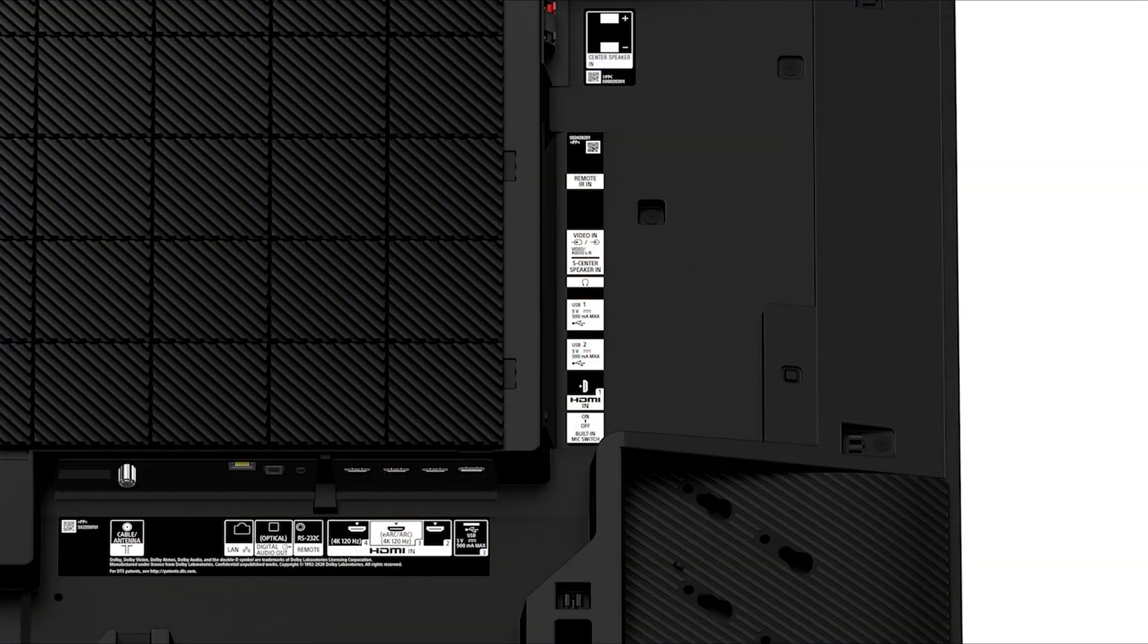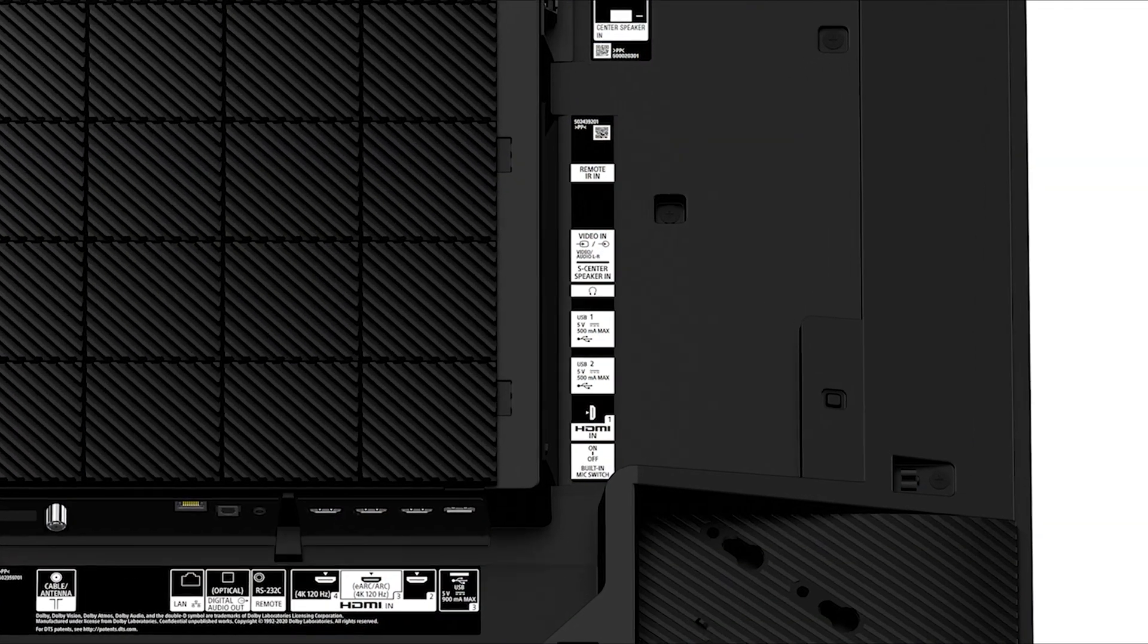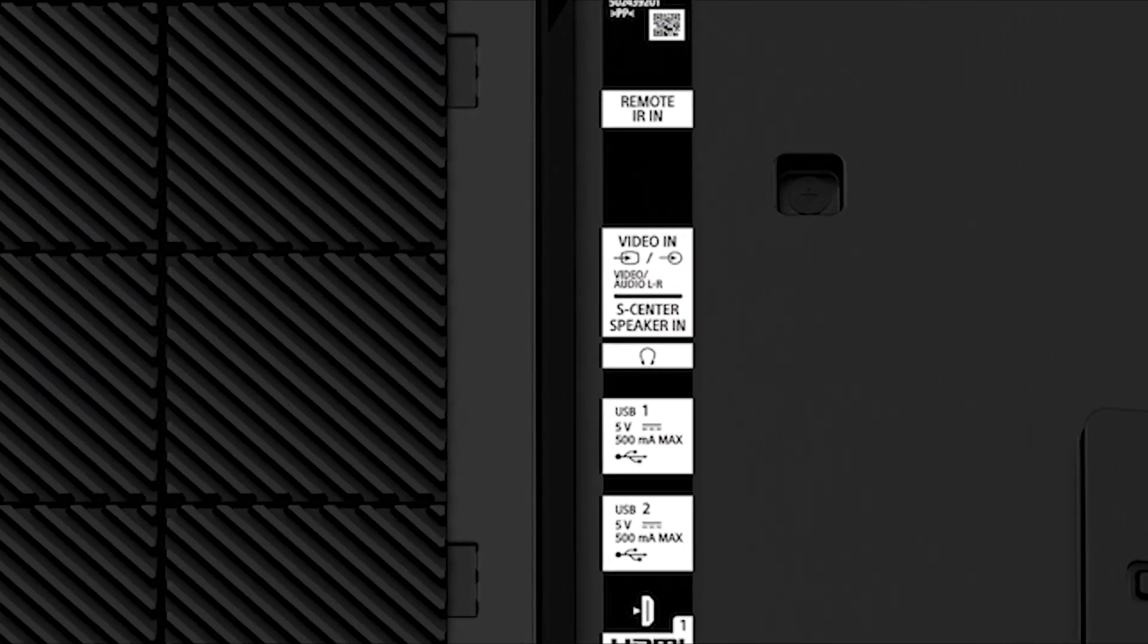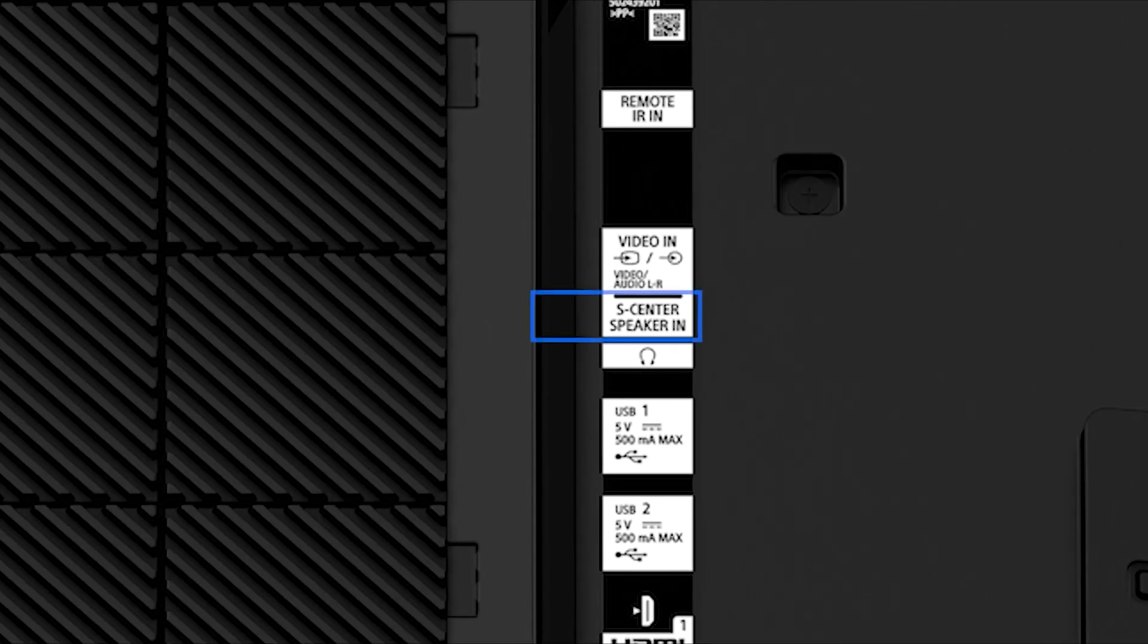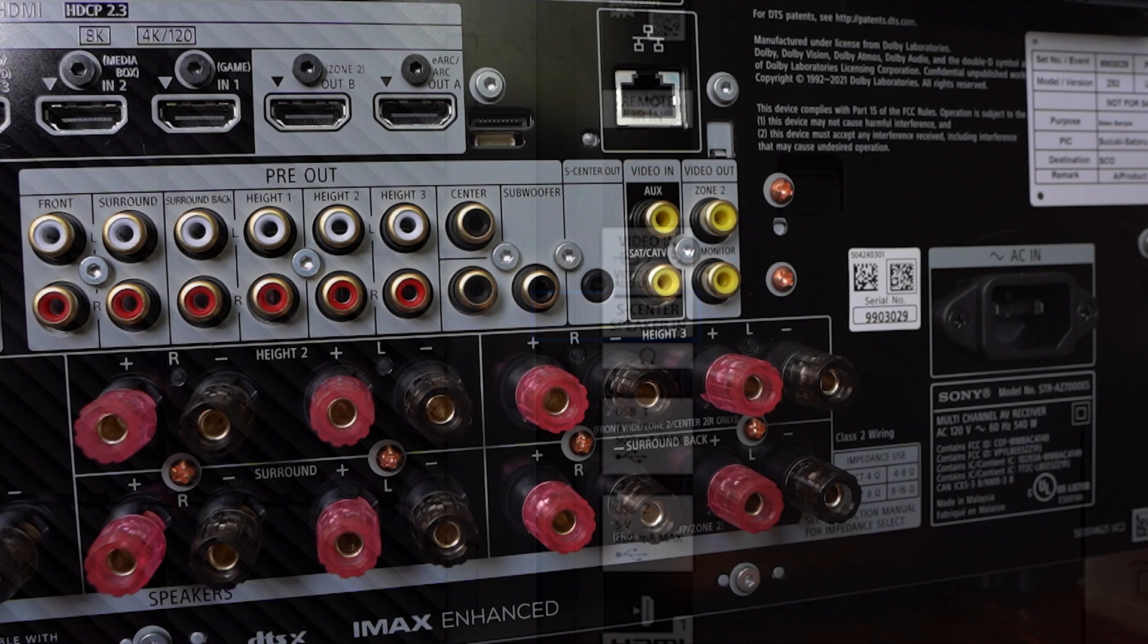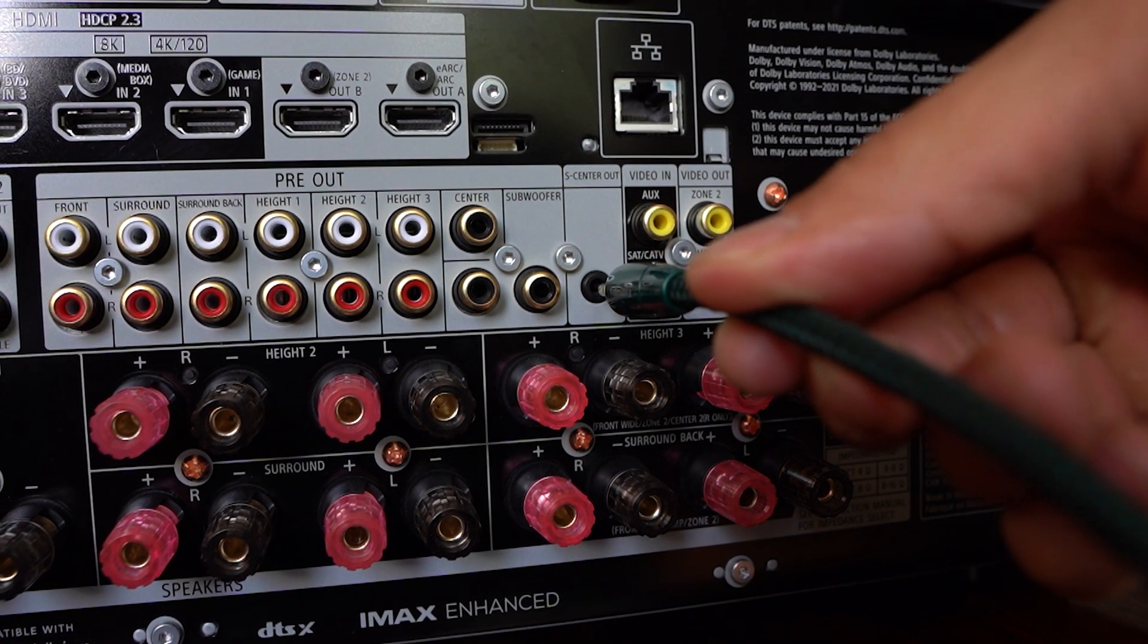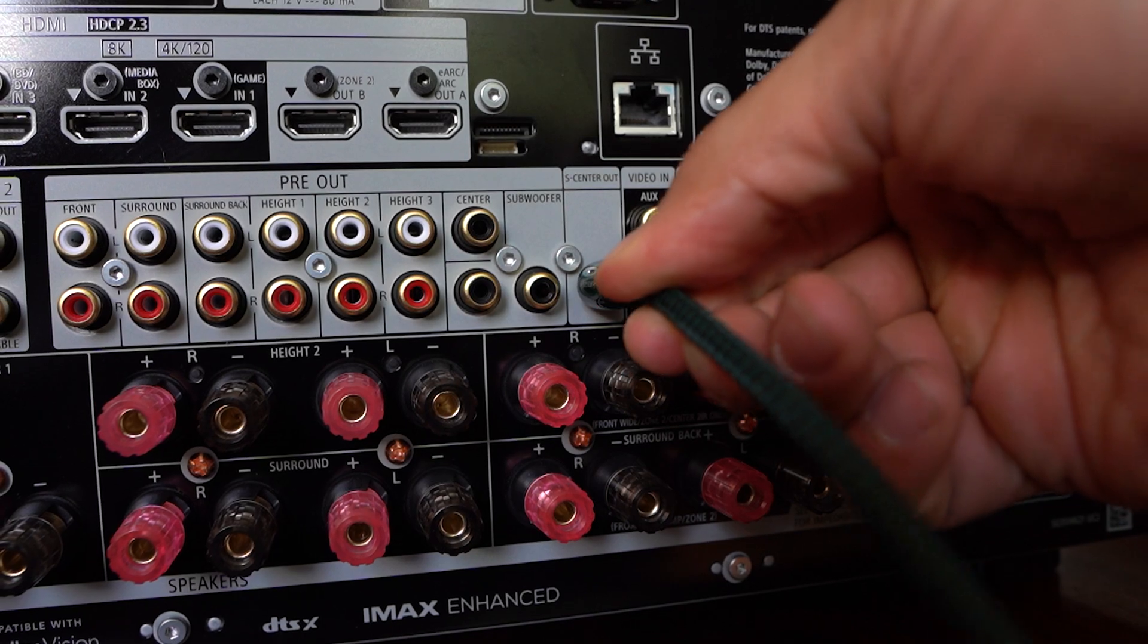you will need a 3.5 millimeter cable. It will connect to the 3.5 center channel sync input on the back of the TV. And then that cable will go to the 3.5 center channel sync output on the Sony ES receiver.